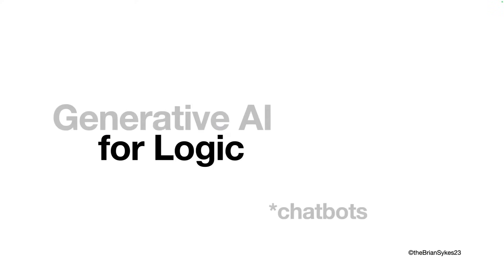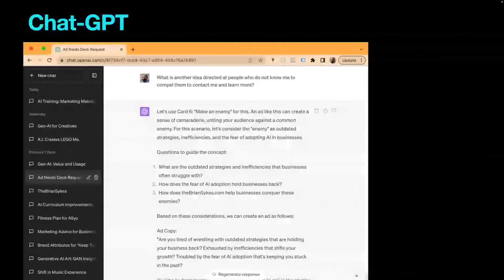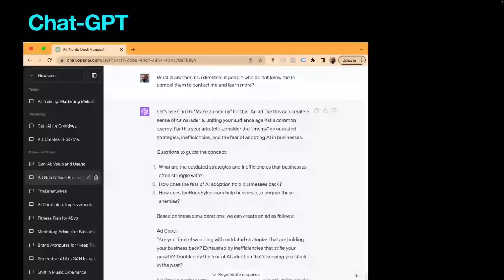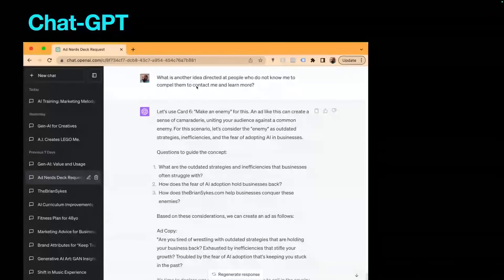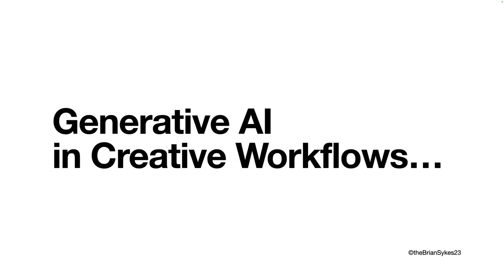Generative AI for logic — this is where I think ChatGPT rules the roost. I can use ChatGPT to address and engage problems, including creative problems. I can give it questions, feed it information, and then have it engage with me. Then we move into Generative AI and creative workflows — we're going to change gears and start engaging with using some of these tools and making some progress around that space.